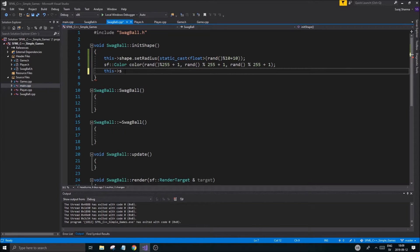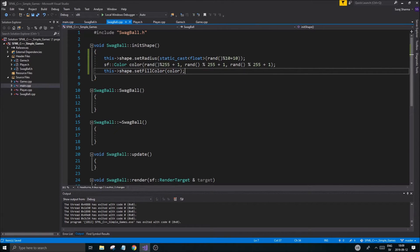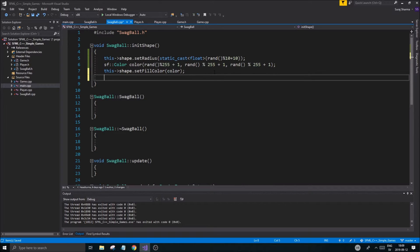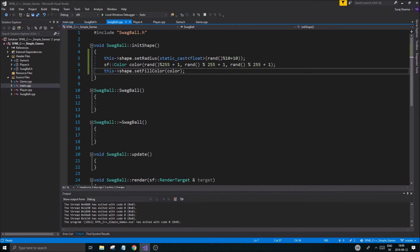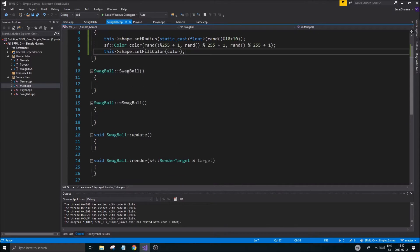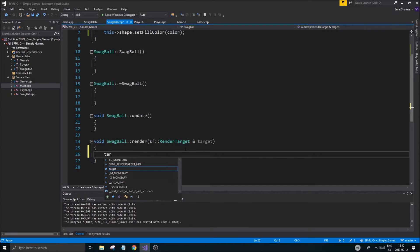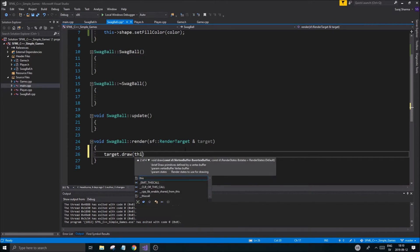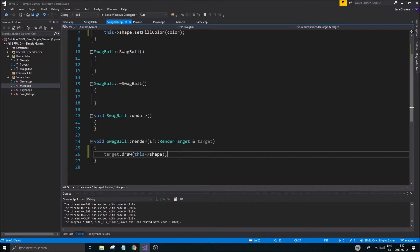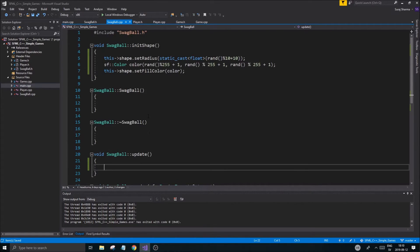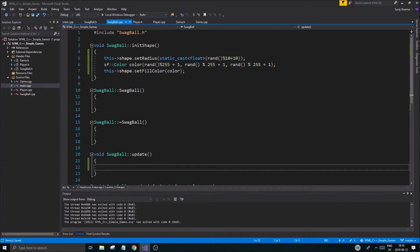Then call 'this shape dot set fill color color' — very simple. Now we have a random radius and a random color. I also want to be able to render it, so down in the render function I'll say 'target dot draw this shape' — very simple. We might want some of these shapes to move, so we'll handle that in update later.